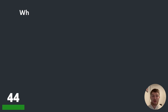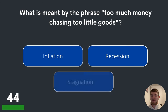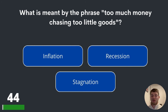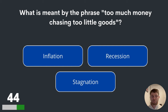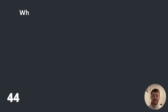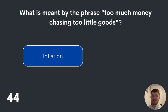Question forty-four. What is meant by the phrase 'too much money chasing too little goods'? Inflation, recession or stagnation? The answer is inflation.